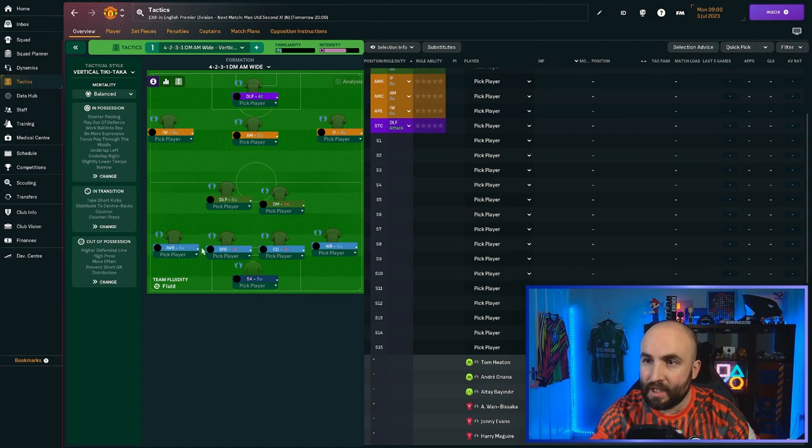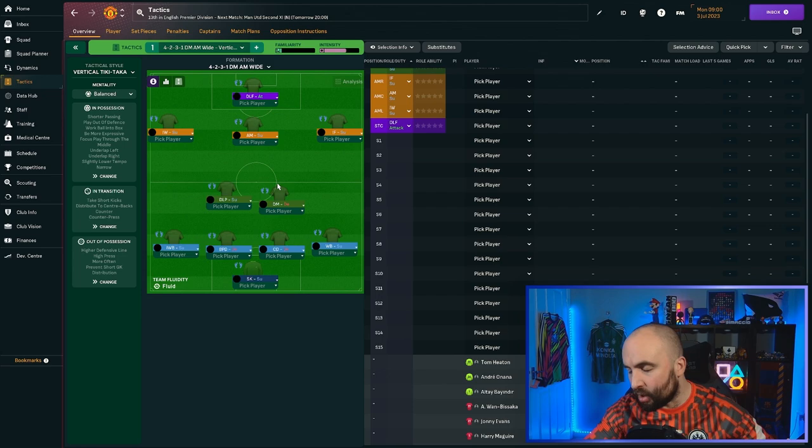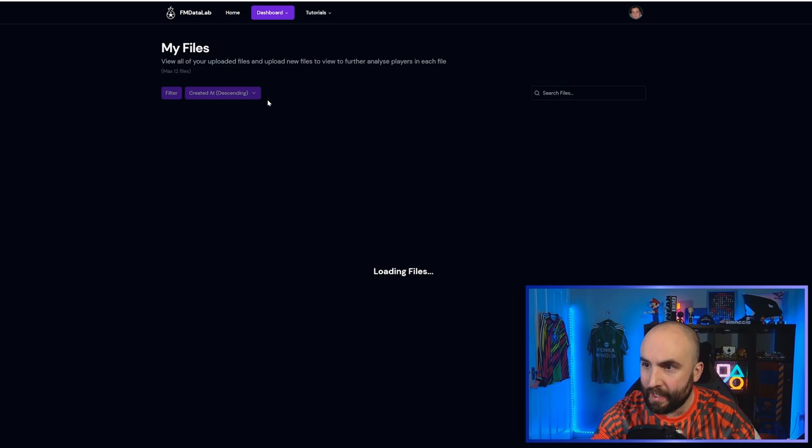Now, before I go over to the Datalab, there's one more thing that I want to do, which is I want to come into my tactics. And I have made a tactic sort of similar to what Manchester United use in real life. The roles are perhaps a little bit different, but because of how we're going to select the roles, it shouldn't matter too much. So I'm going to come across to the FM Datalab. Here you can find that fmdatalab.com. We're going to get started and we're going to import our first file.